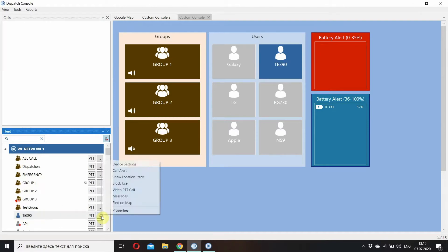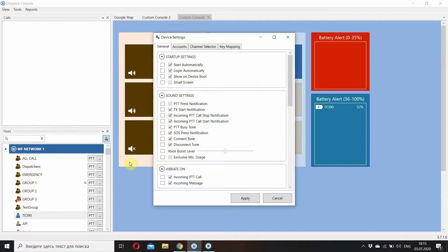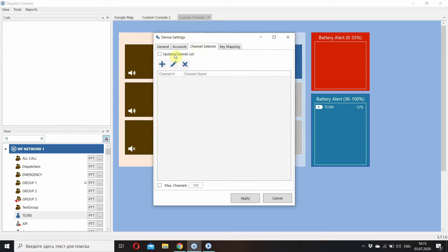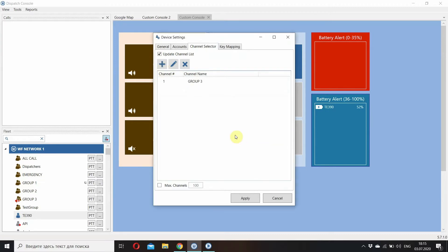Now let's do a few steps to enable some settings. I am going to program channels in this very device. I use AutoApp service for this. You need to have AutoApp in your system enabled.